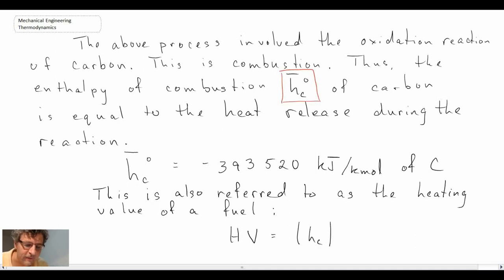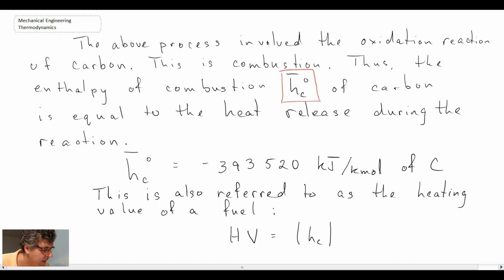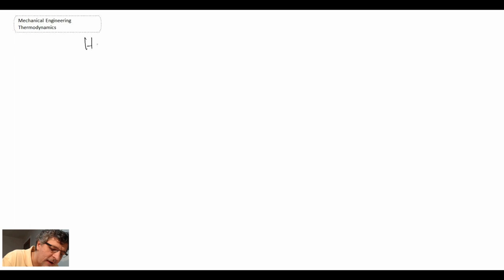If you take the absolute value of your heat of combustion, that equals the heating value. Heating values are usually expressed per kilogram, so you'd include the molar mass to convert from per kilomole to per kilogram, giving units of kilojoules per kilogram. Heating values are fairly important and used quite often within mechanical engineering. When we talk about heating value, we can have a higher heating value.